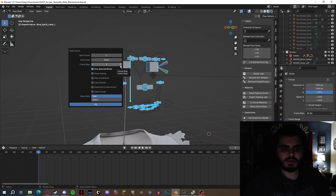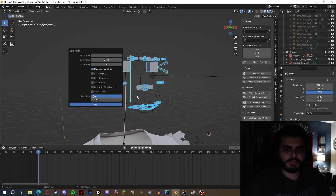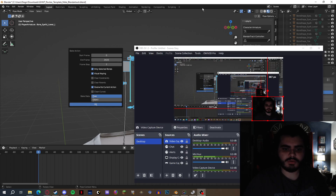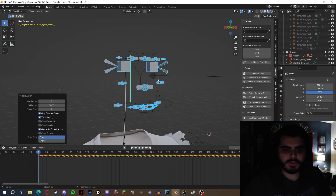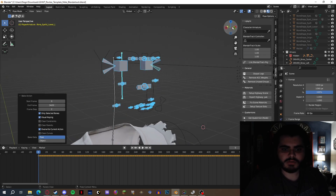Over here, you need to select only bones, visual keying, and overwrite current action. For the bake data, this will go to Pose. Click OK. Making sure that the recordings are good — let this process for a moment. And there you go — our animation has successfully baked into the skeleton.